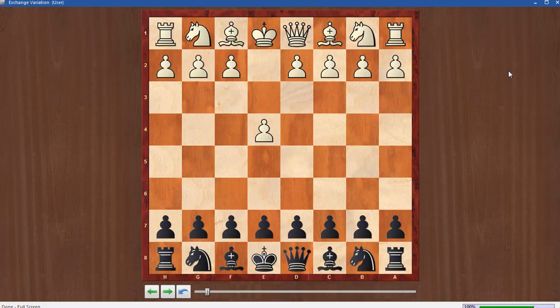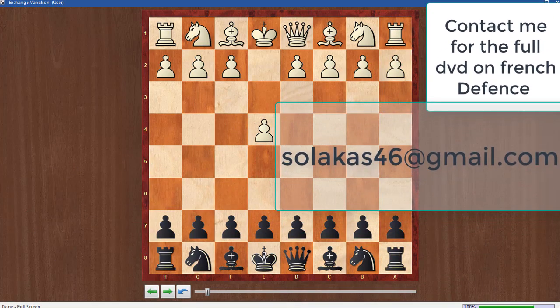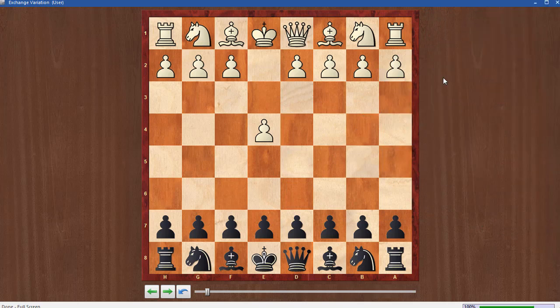Hello dear friends and welcome to another video from chesslessons.blog. Today we are going to make a lesson on the French defense — a continuation of our previous lesson. We are going to see the exchange variation, which is most played among lower-rated players or those who do not know much theory about the French defense, but it has also been played among GMs in some critical variations. I will go through the main lines and main concepts, focusing on plans rather than exact moves.